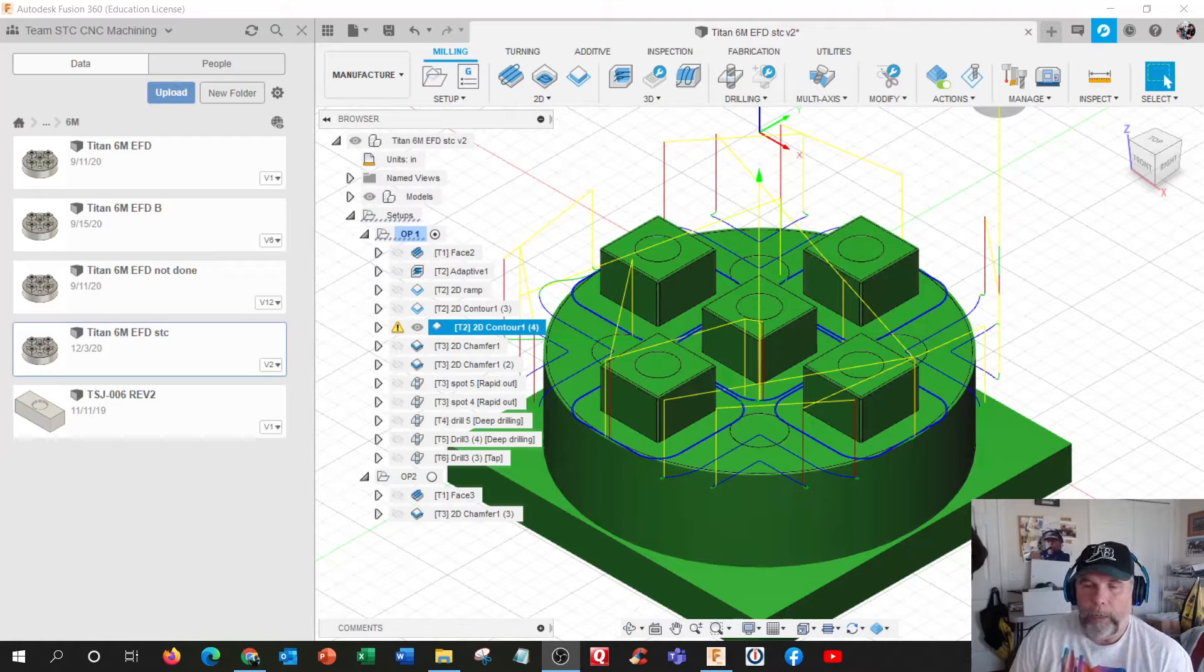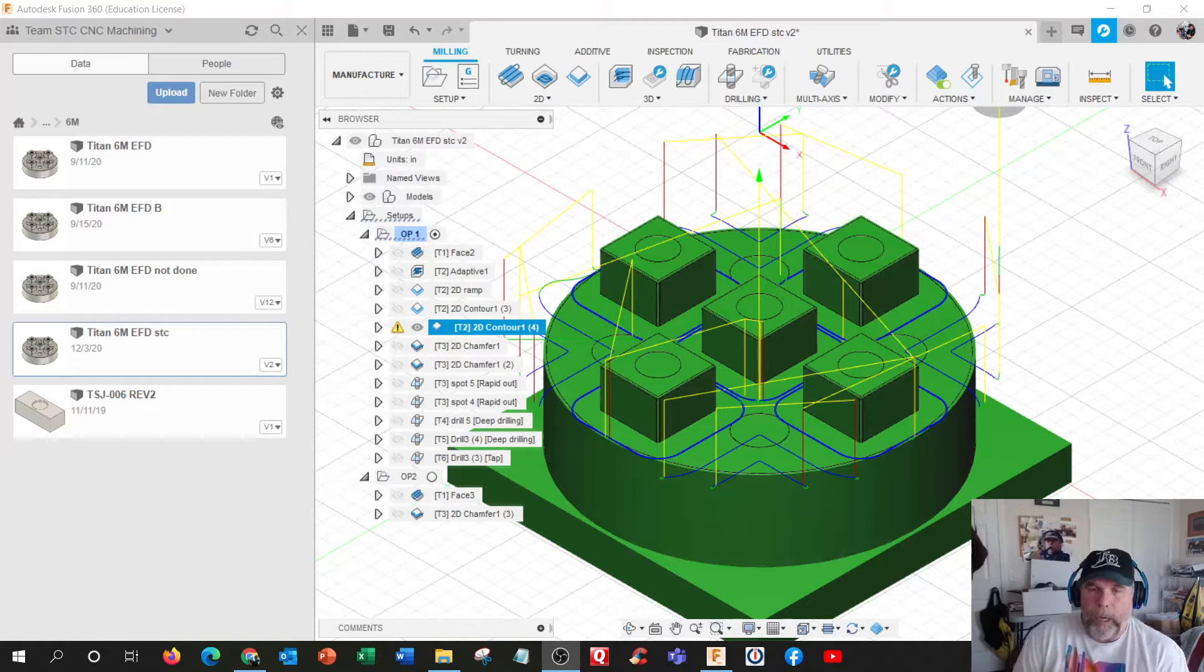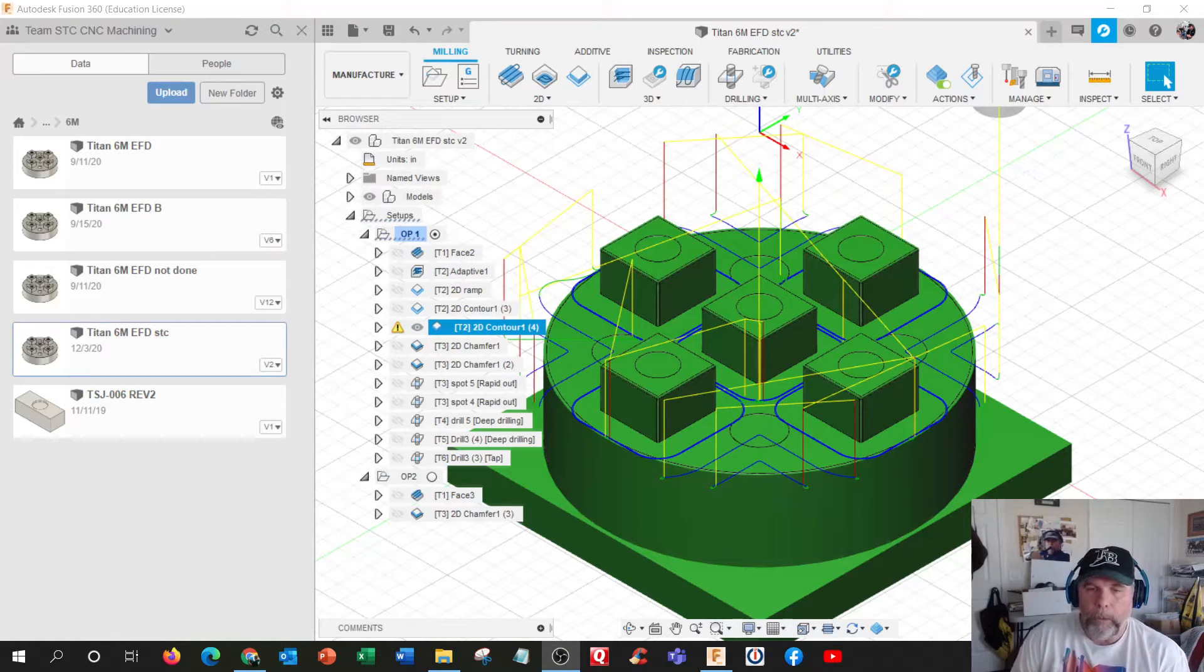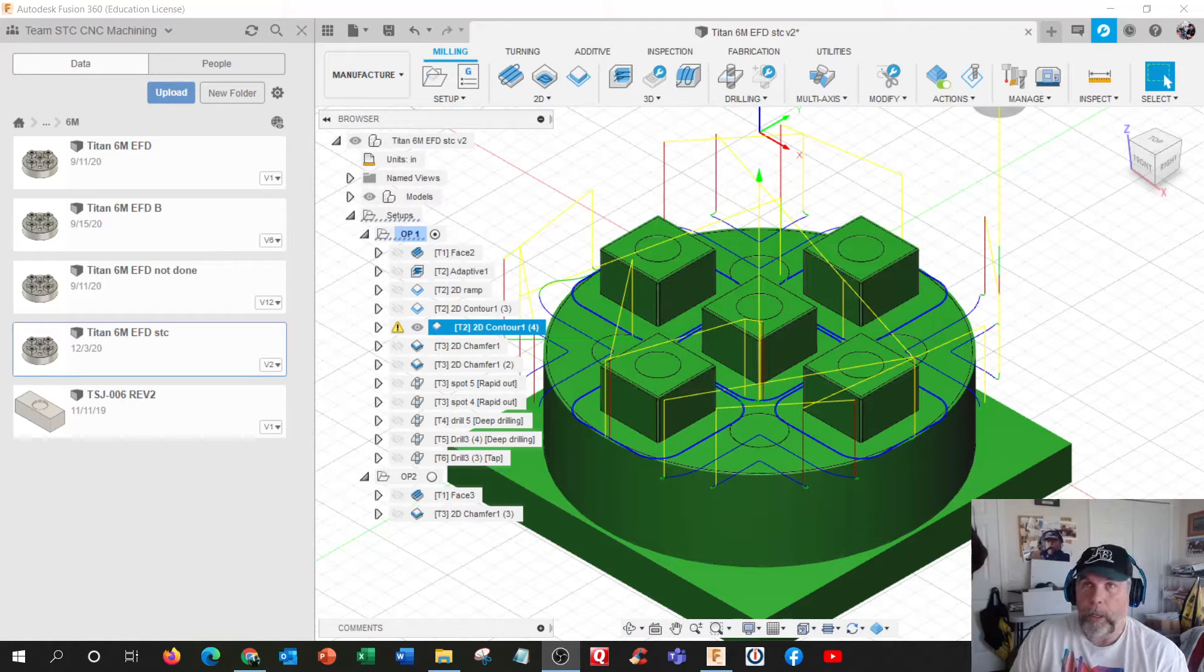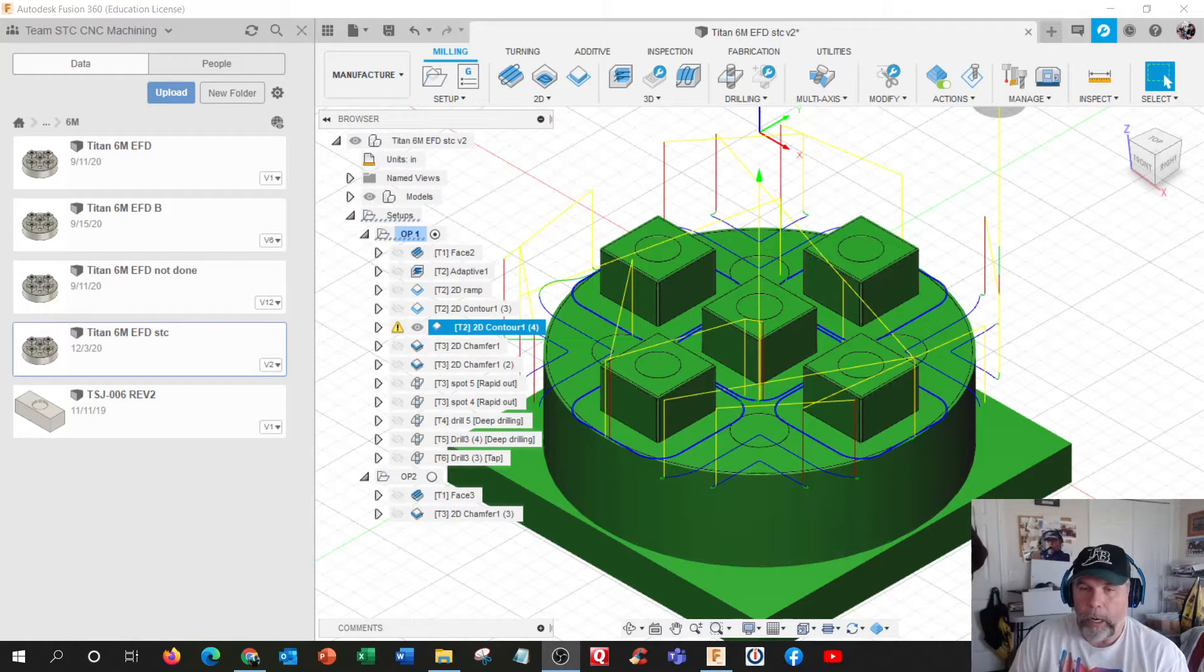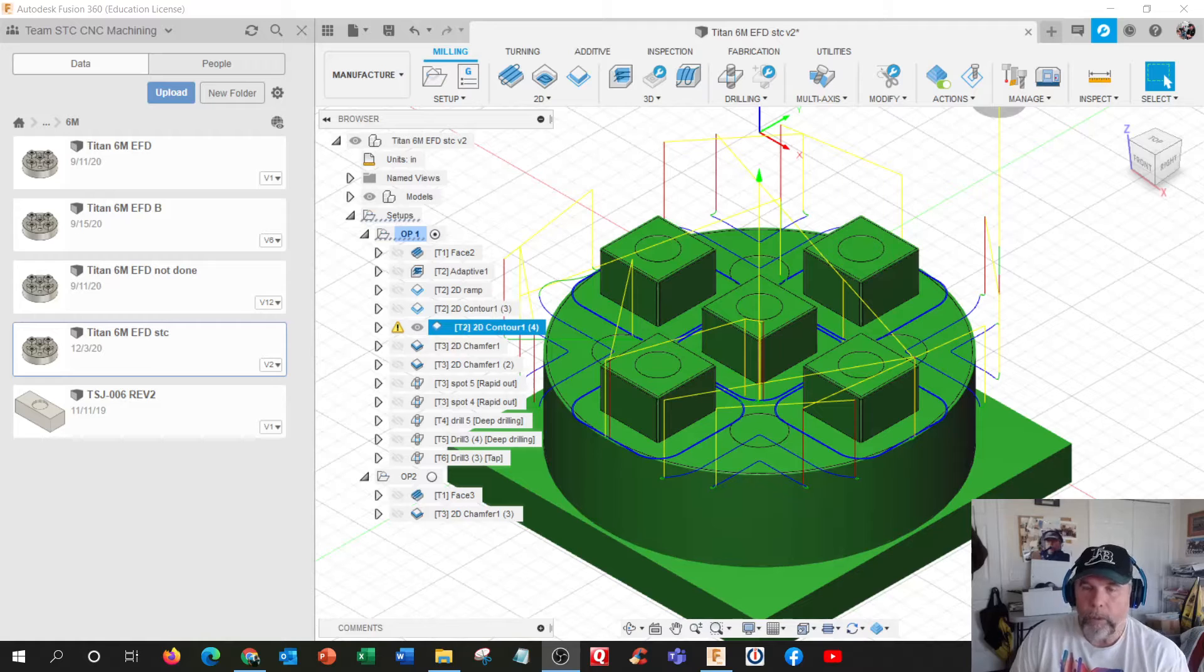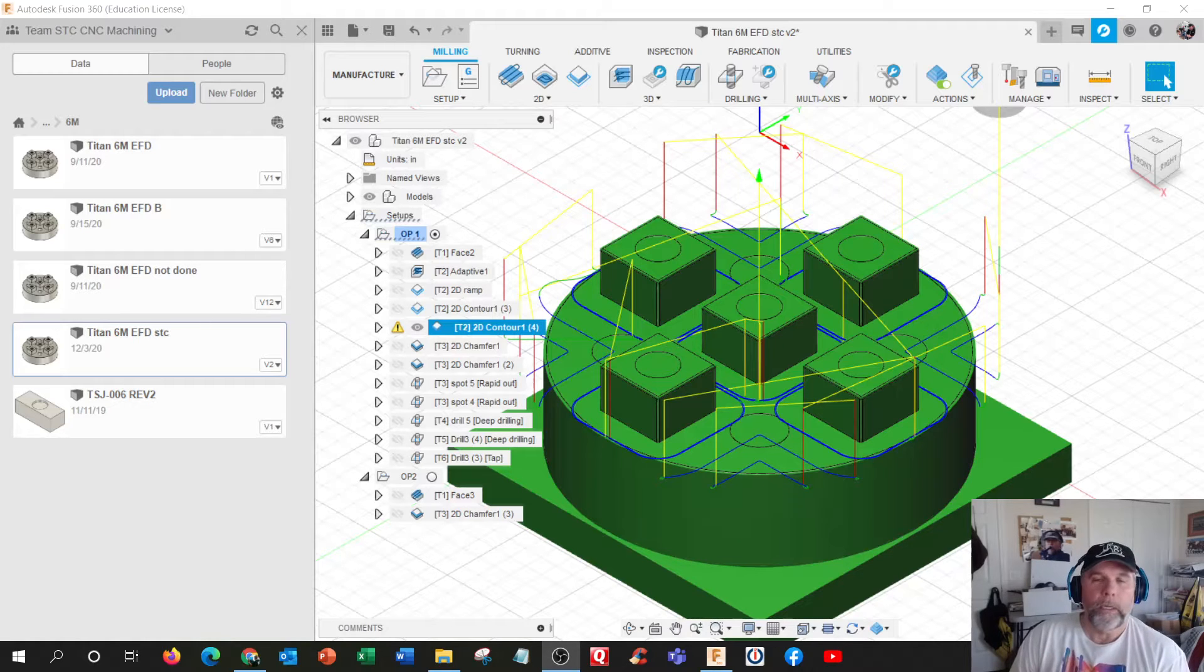Howdy out there. I'm going to talk about doing two operations. All these parts that we make usually require two operations, minimal to have a complete part.